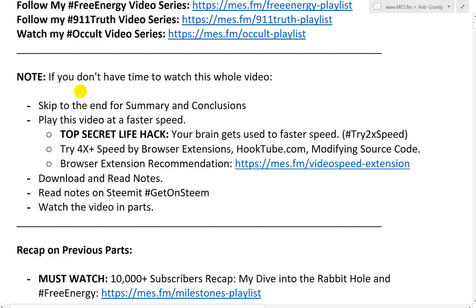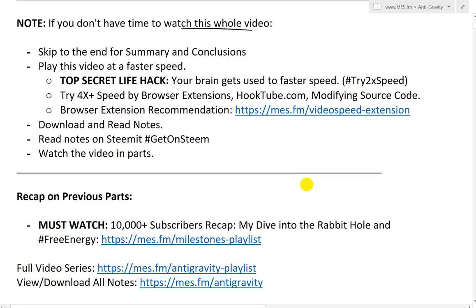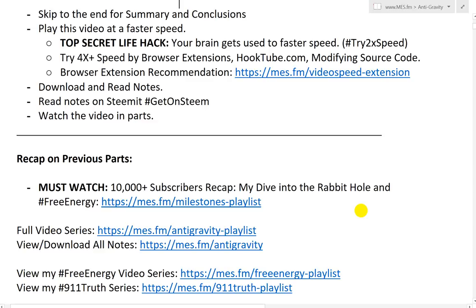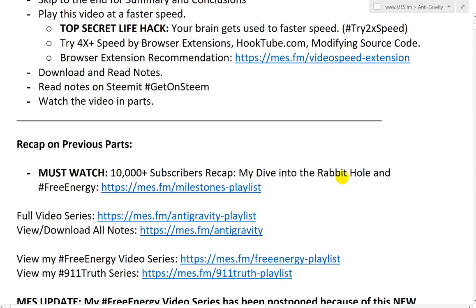Before I get further into this video, if you don't have time to watch the whole thing, you can skip to the end for summary and conclusions, or play it at a faster speed. Your brain gets used to faster speed. I recommend a Chrome browser extension — link at mes.fm/videospeed-extension. It's absolutely amazing. It works on anything — Instagram, Twitter, Facebook, DTube, YouTube, even GIFs and audio files.